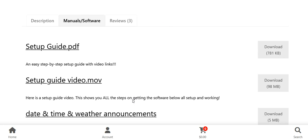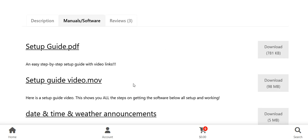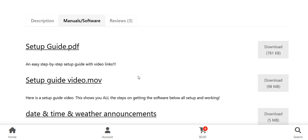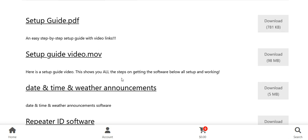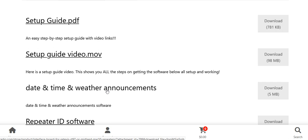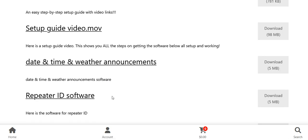Whatever programs are needed for that particular product. In this particular case, it's the interface board. So I have the date and time software right here you can download, repeater ID you can download.